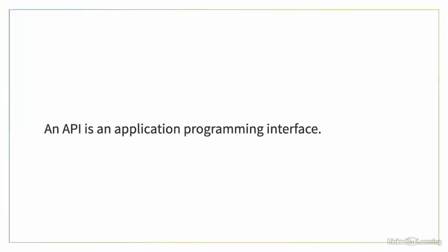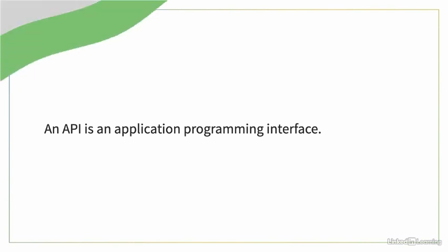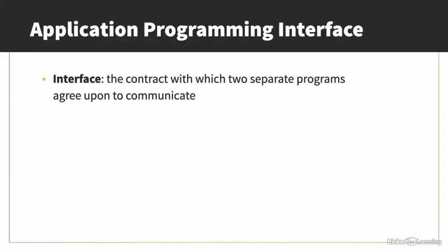In this chapter, we'll be creating an API that serves data from a database. API stands for Application Programming Interface. Let's walk through this acronym.